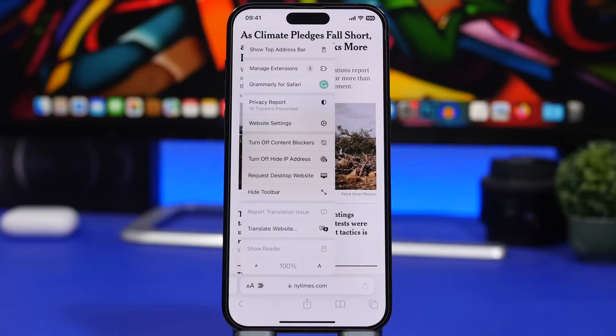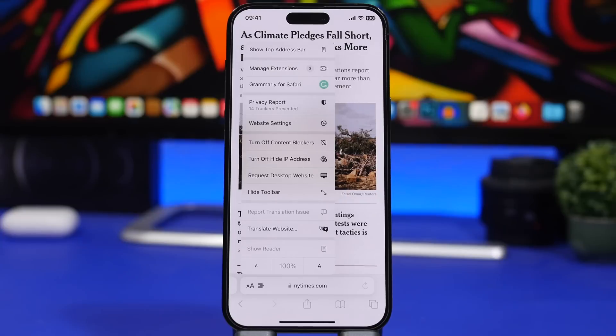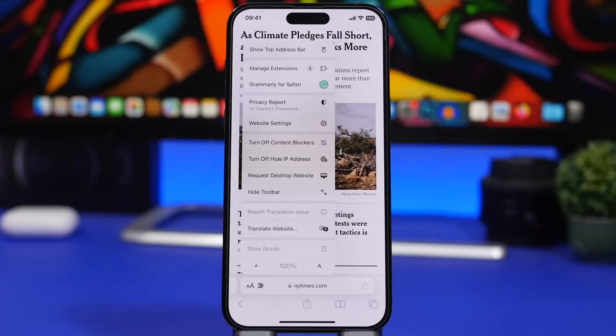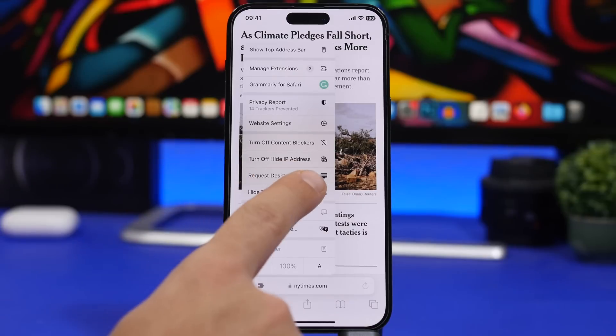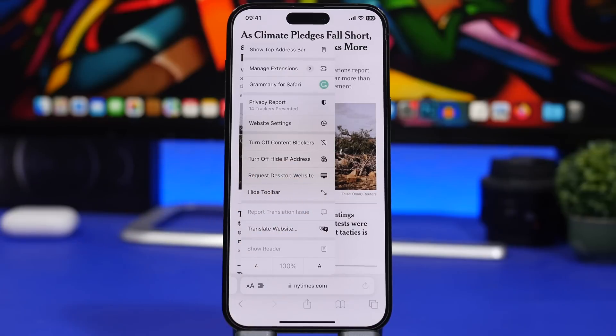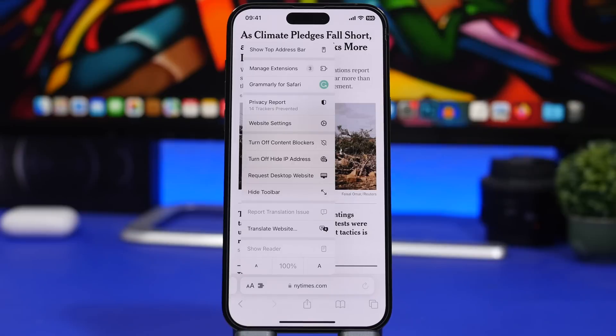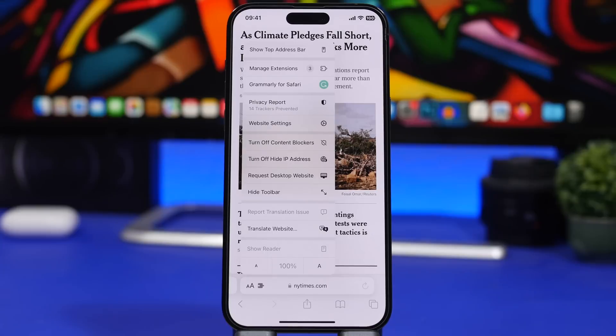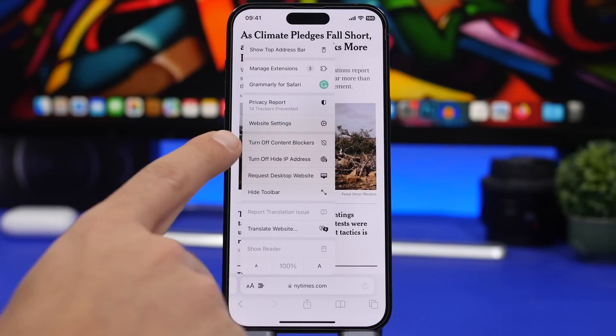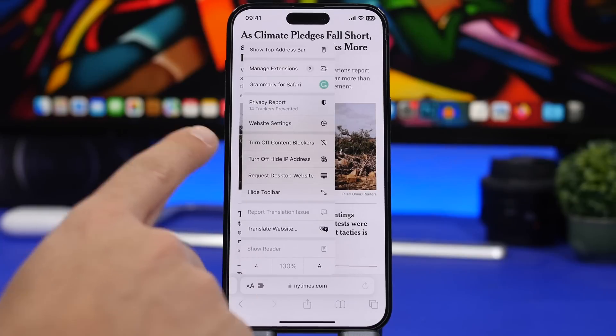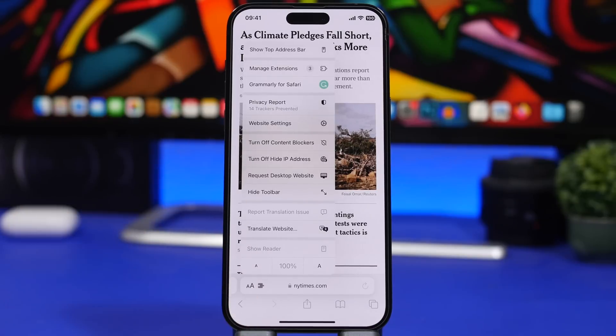As you probably know on iOS, you can hide your IP address from trackers when browsing through Safari and email. Now with iOS 16.2, you will have an option within Safari to turn off hide IP address on certain websites. So if you go to a website where you want to show your IP address or you basically trust that website, you can now just tap the AA button and turn off hide IP address, and that will be turned off for that website.